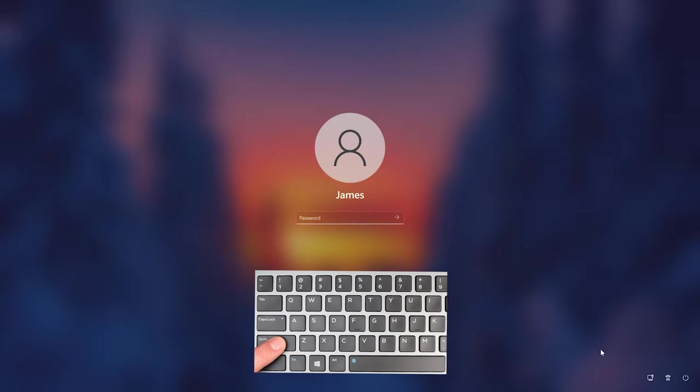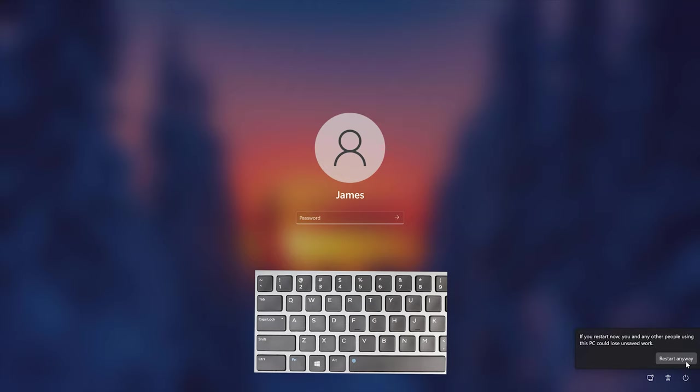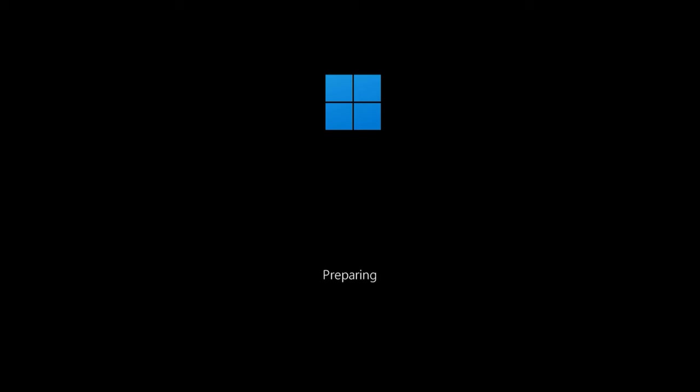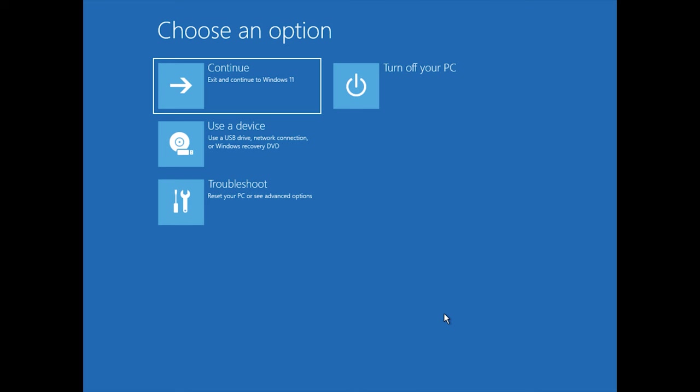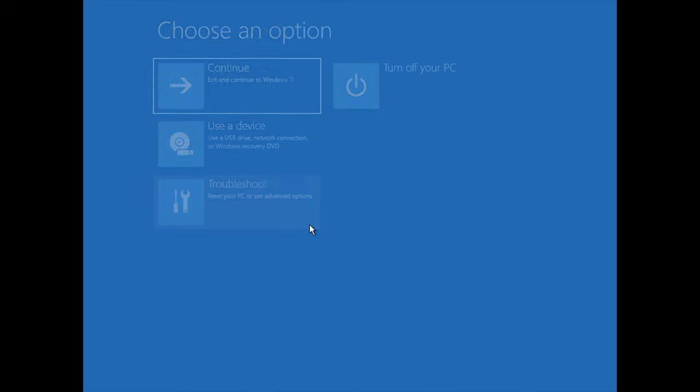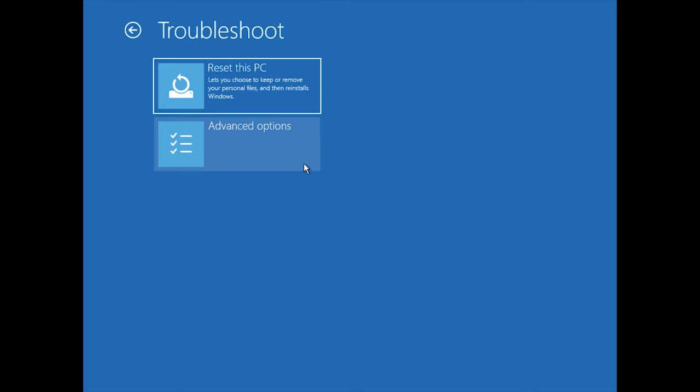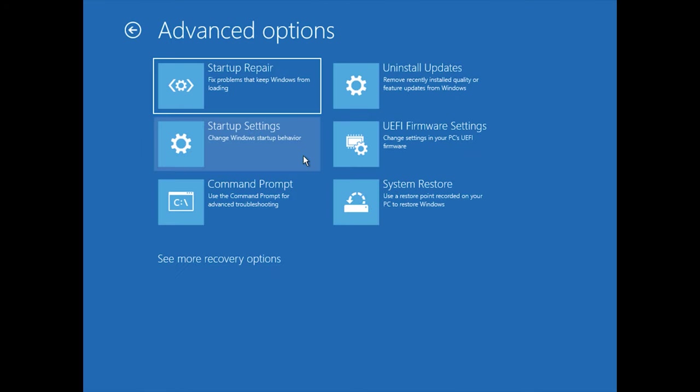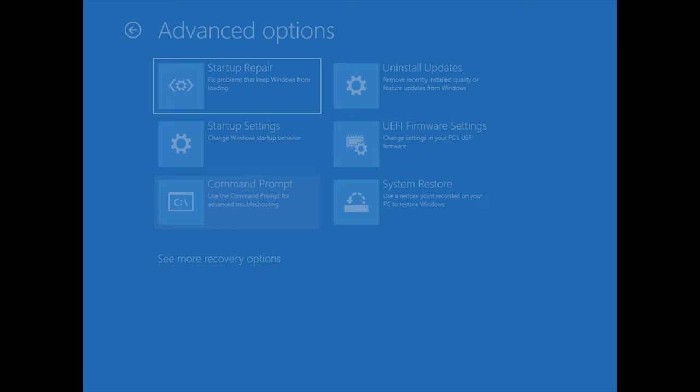Press and hold the Shift key on your keyboard, then click on the Power button and select Restart. Once you get to the Advanced Startup menu, click Troubleshoot, click Advanced Options, and then click on the command prompt.